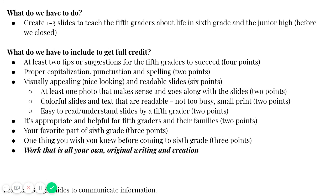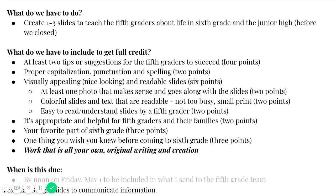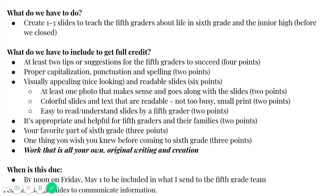You also have to make sure that you're doing this work all on your own. It's your own original writing and creation. Of course you could talk about things that maybe you want to include, but your writing has to be all your own, all unique, all yours. When is it due? Well, you have to get it to me by Friday at noon, on May 1st, so a week from today, to be included in what I send to the fifth grade team.